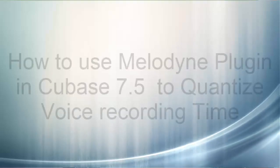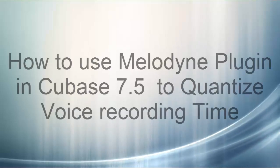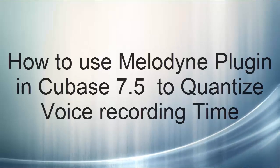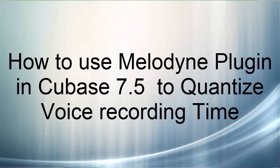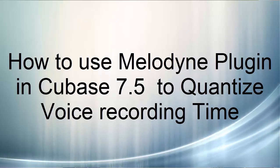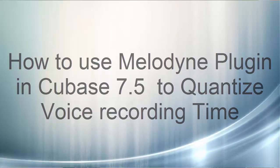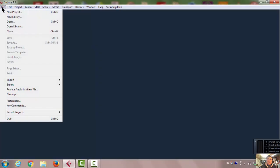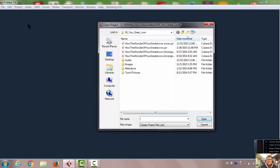How to use Melodyne plug-in in Cubase 7.5 to quantize voice recording time. First, I opened the Cubase project.